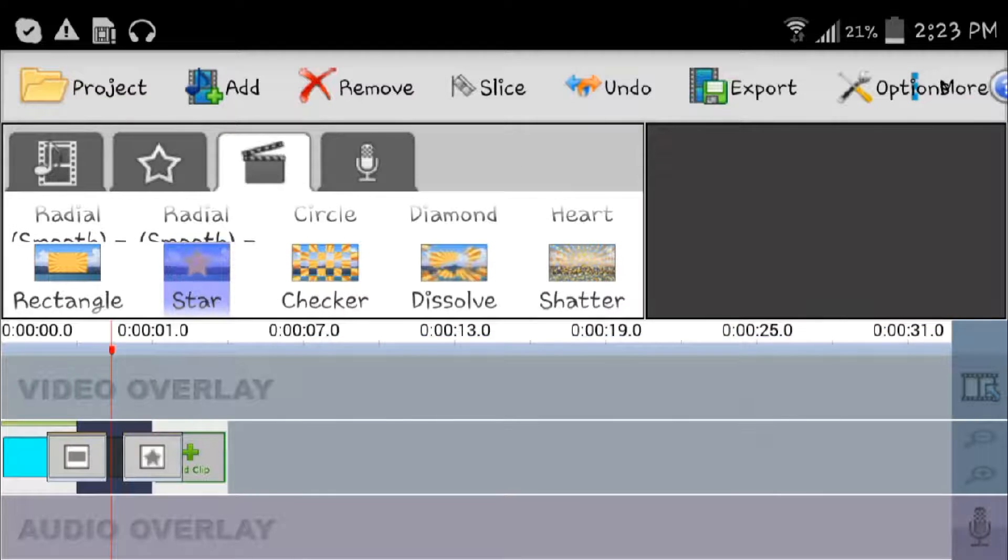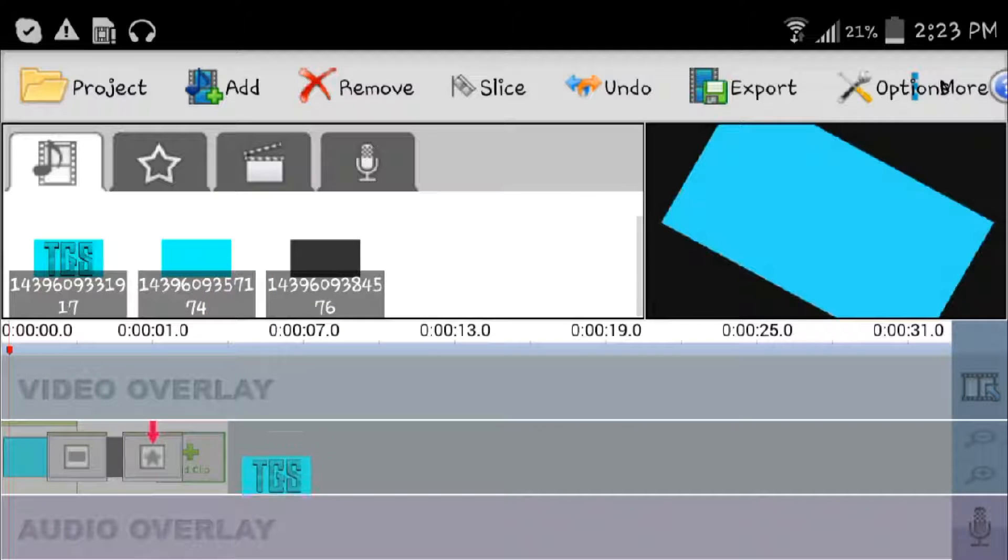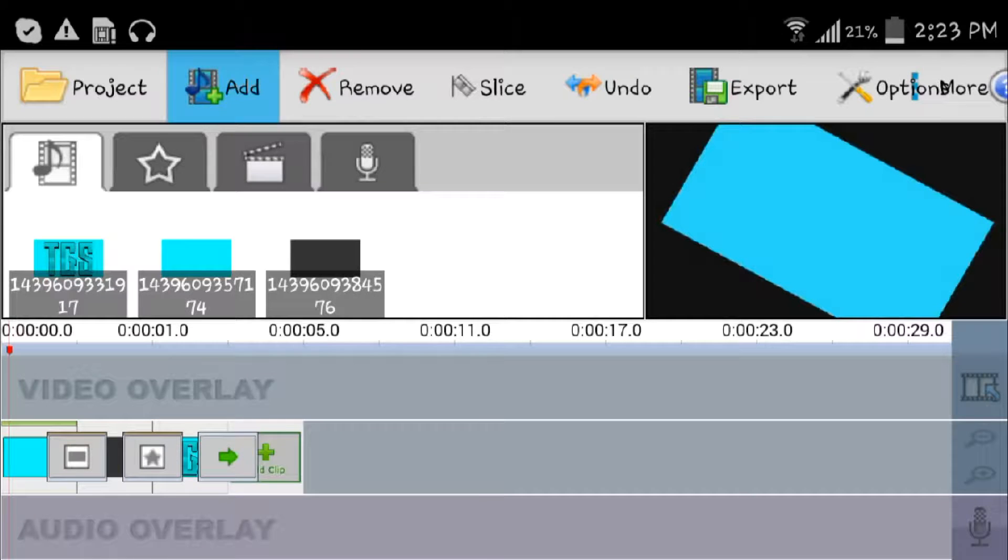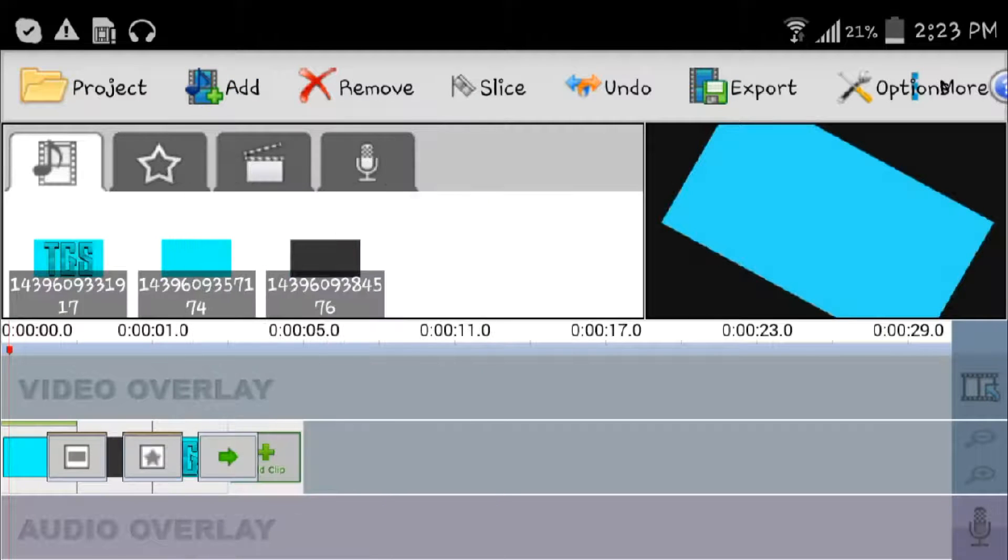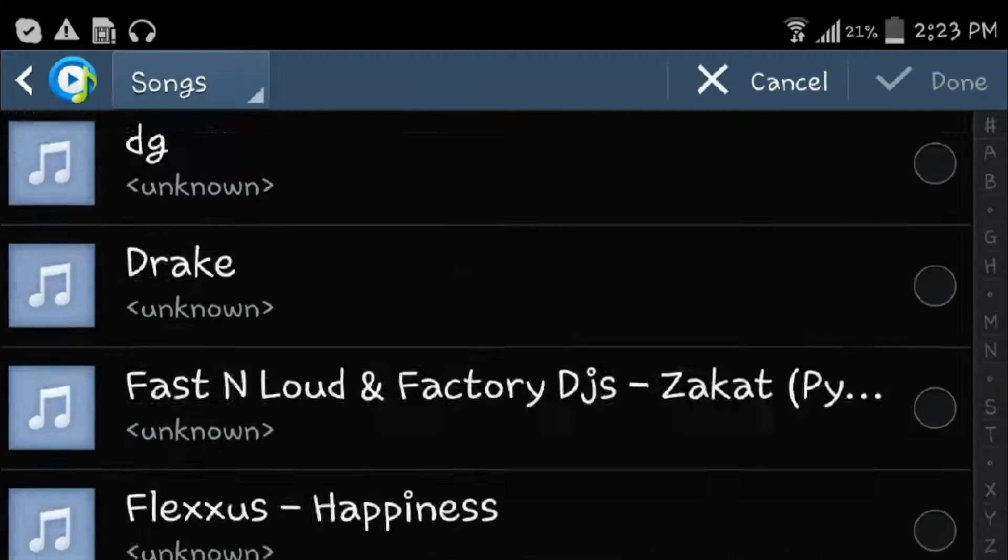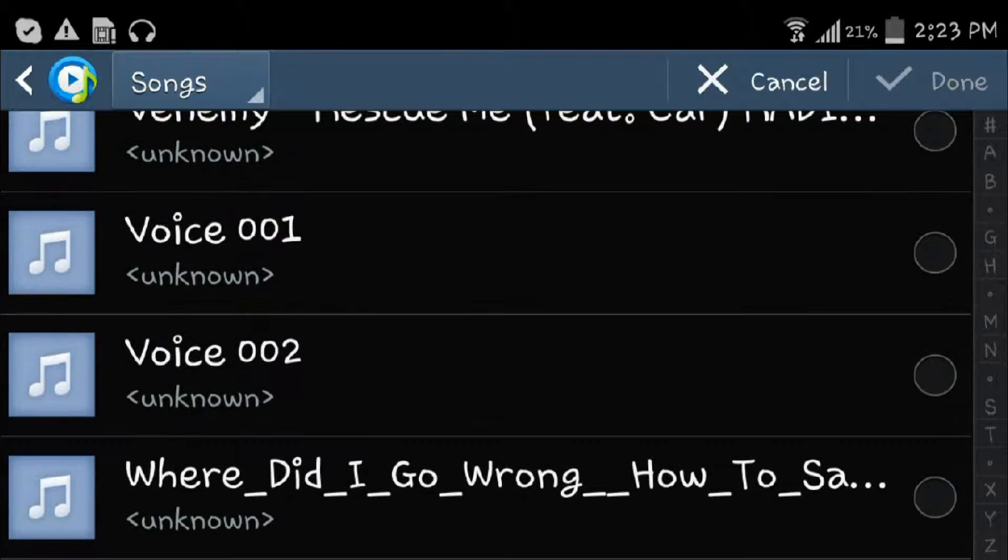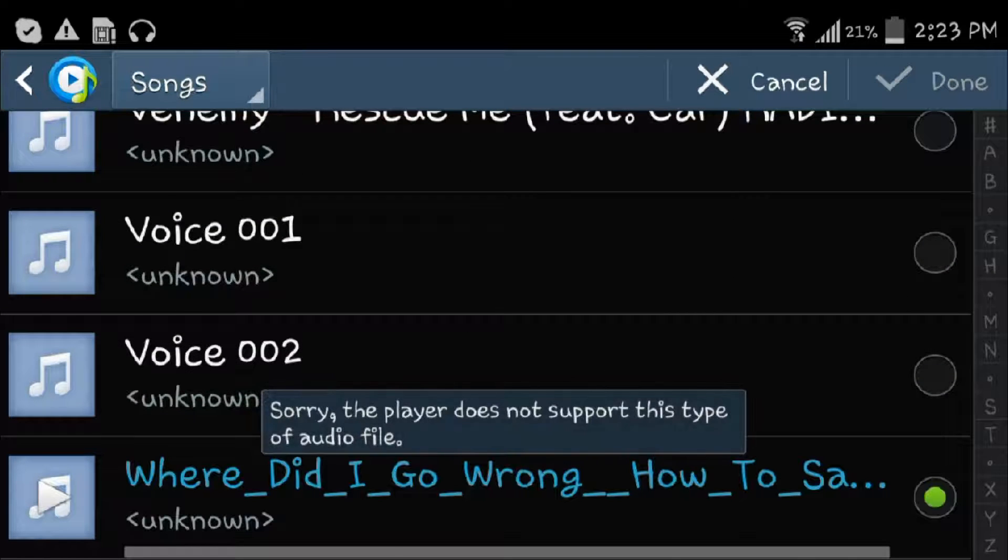To add the song is even more easy. You either press audio overlay or add music. The song should be down here with all these songs I have.